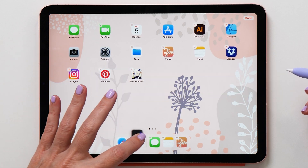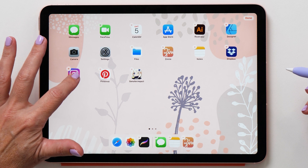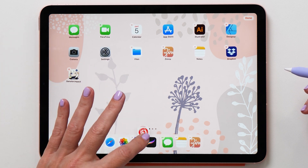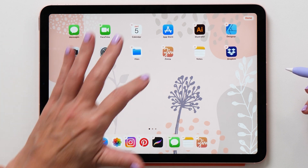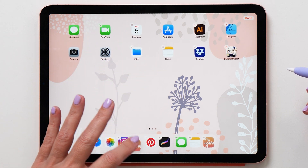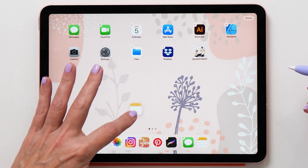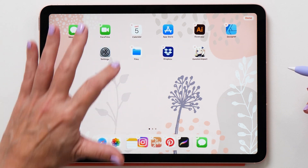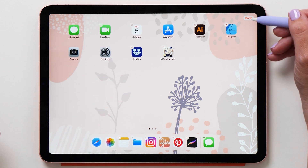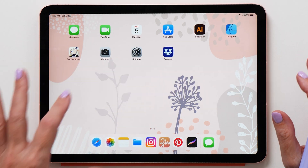To start with, let's put our most frequently used apps into the dock. You can just drag the icon and then place it into the dock. You want all the apps that you frequently use in here so that they're easily accessible, and we're going to use them a little bit later on in this video.